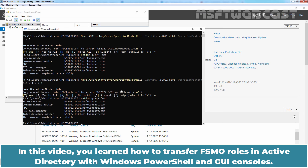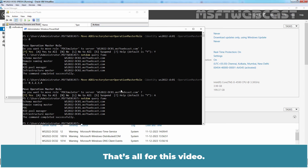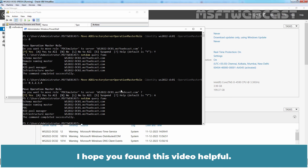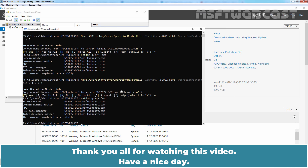In this video, you learned how to transfer FSMO roles in Active Directory using both Windows PowerShell and GUI consoles. Listing and transferring FSMO roles to a new server with PowerShell is much faster. That's all for this video — I hope you found it helpful. If you have any questions or suggestions, please let me know in the comment section. Thank you all for watching, and have a nice day.